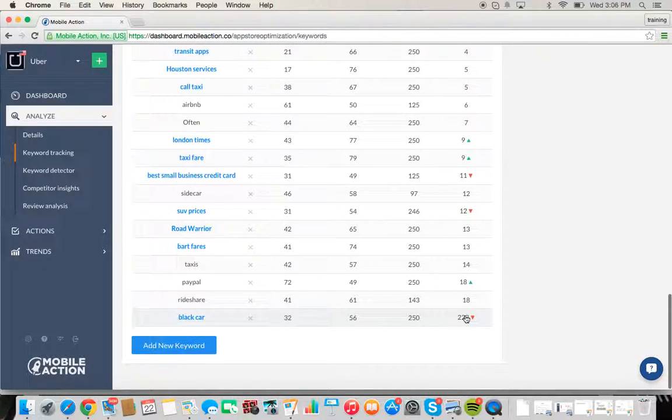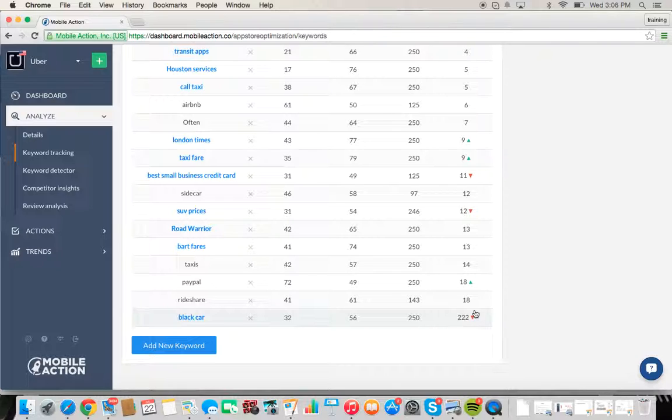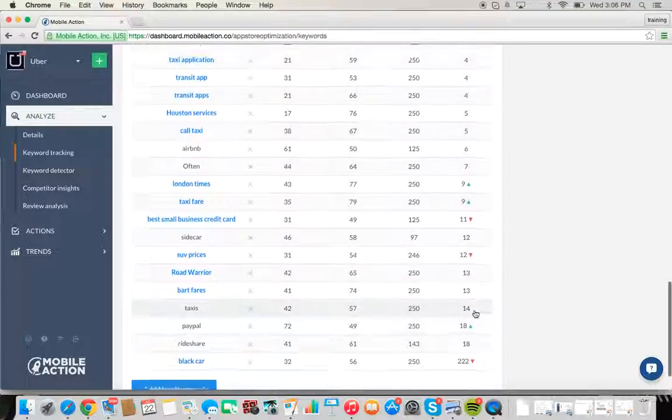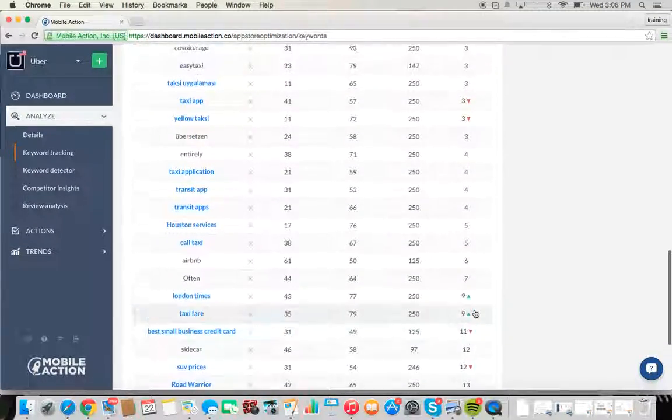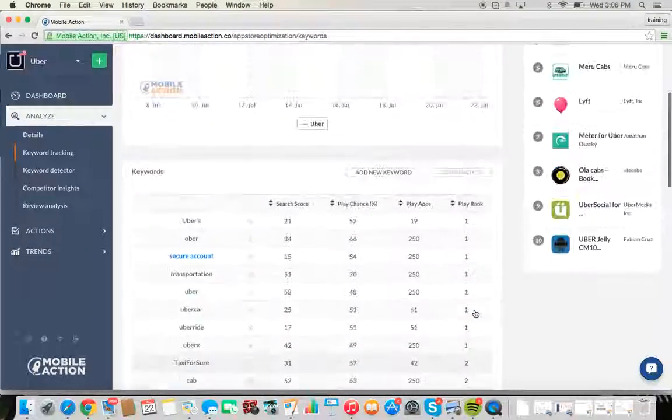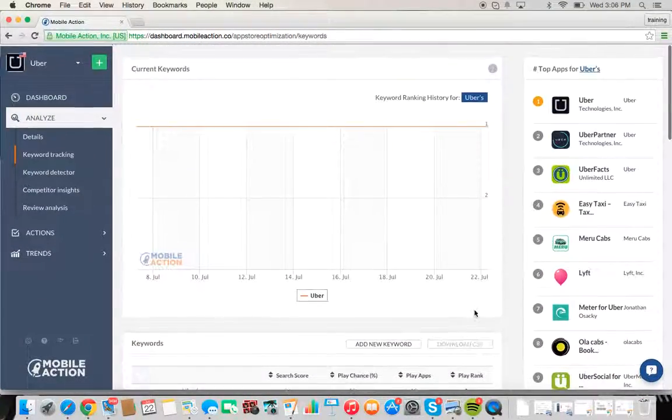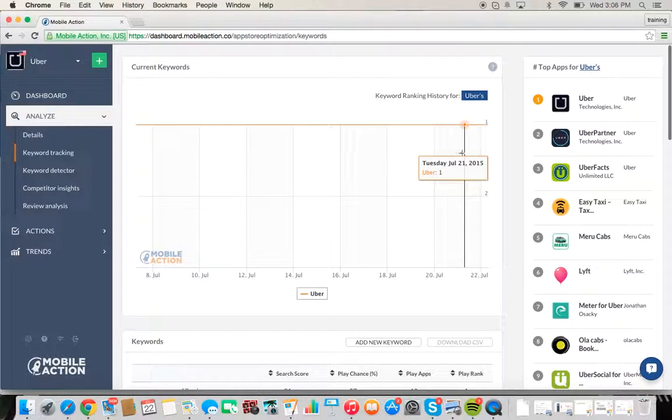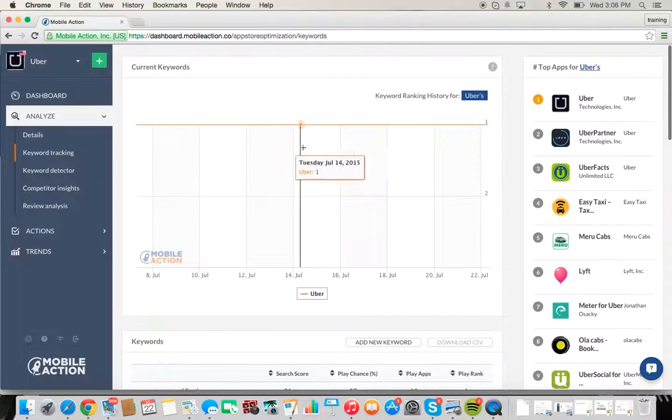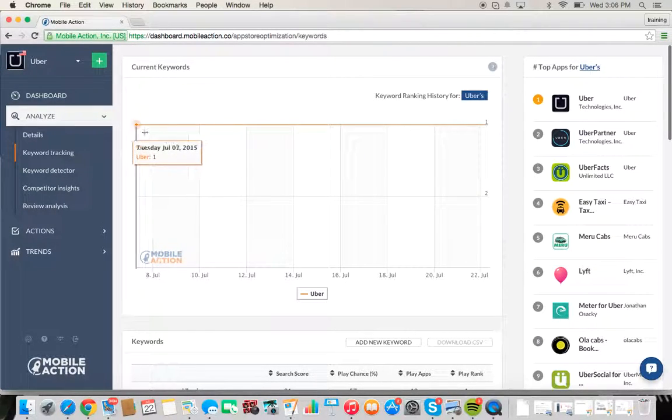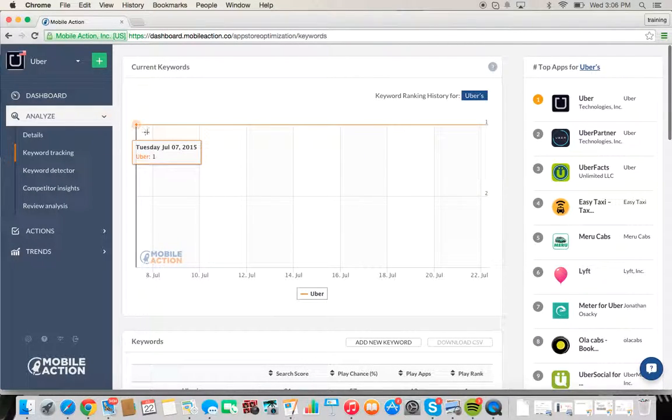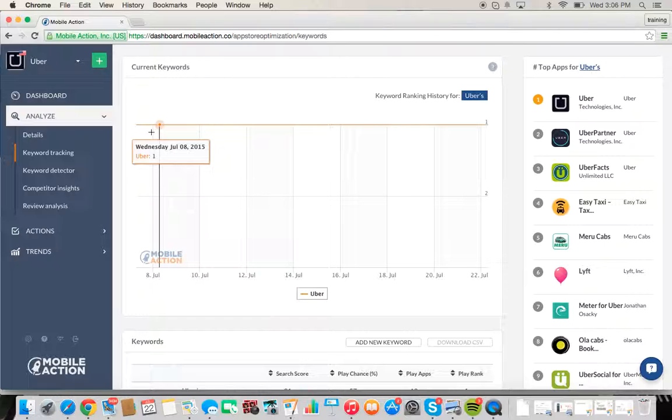Notice the red triangle pointing down. Keywords are a little like the stock market—they don't have a stagnant ranking. Things go up and down based on many factors, what competitors are ranking for, etc. So this gives you insight also into the fact that any keyword's ranking is not stagnant over time.